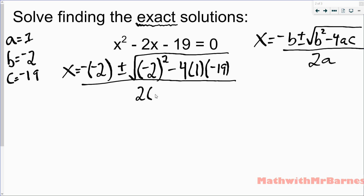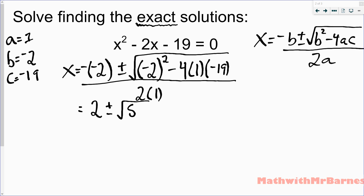First step accomplished. The next thing I always tell my students is to calculate what's underneath the root first. So I put negative 2 squared minus 4 times 1 times negative 19 into my calculator and I end up with 80. Since it's negative times negative, I make that plus, so it's plus or minus square root of 80, all divided by 2.